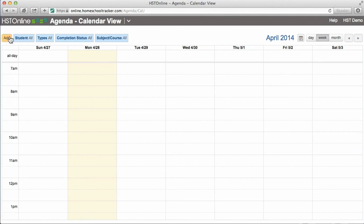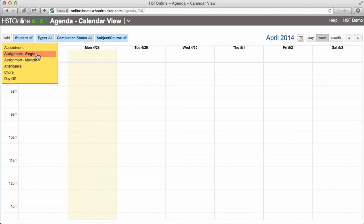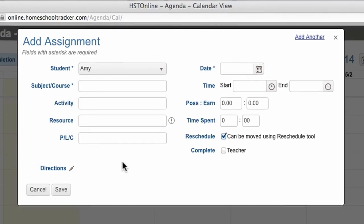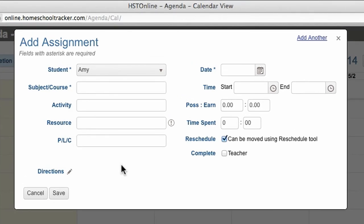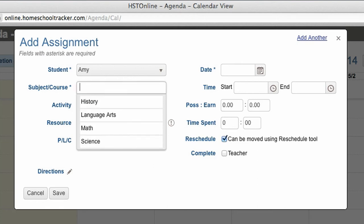Click on Add, then Assignment, Single. The only required fields for your assignment are student, date, and subject course. Subjects and courses can be added in advance under the Manage List section of the menu. The subject course field is a smart entry field, and there are four default subjects that can be accessed by hitting the space bar. You can select one of these or create your own.